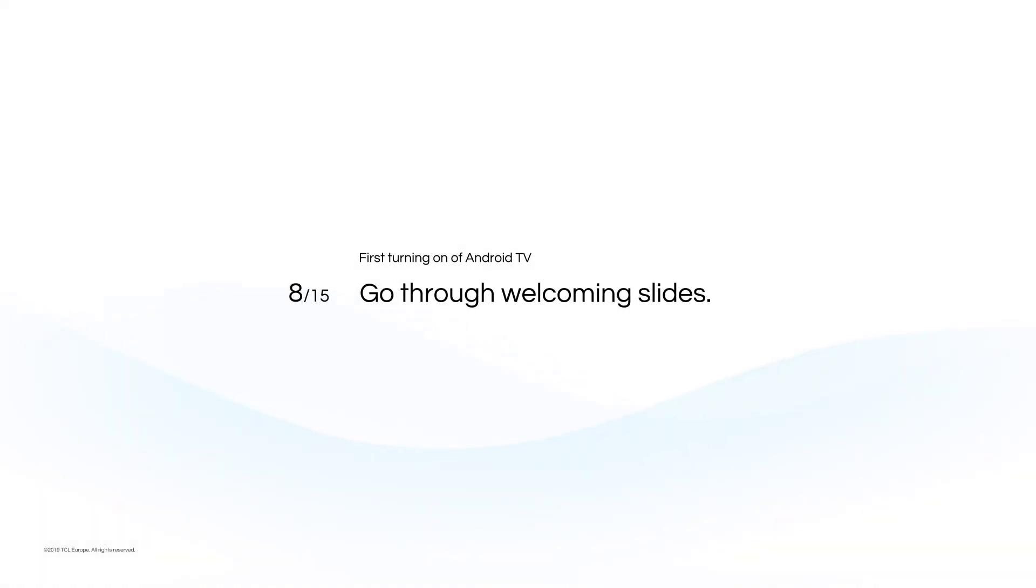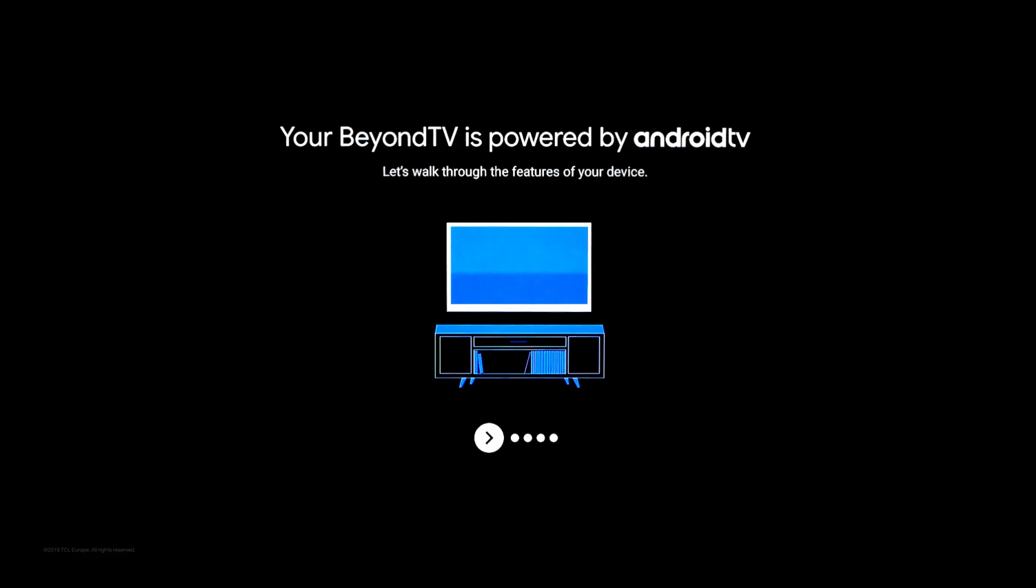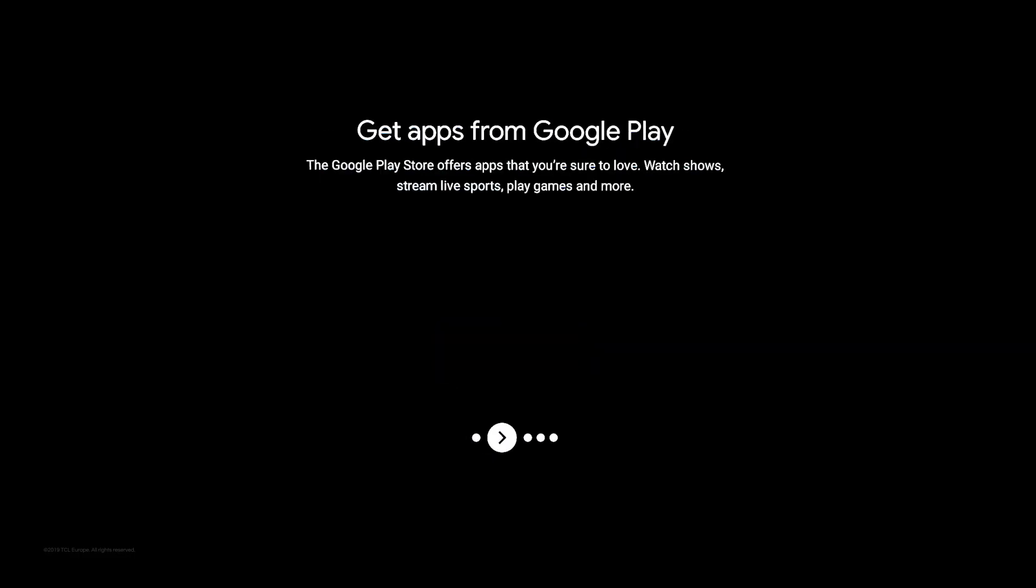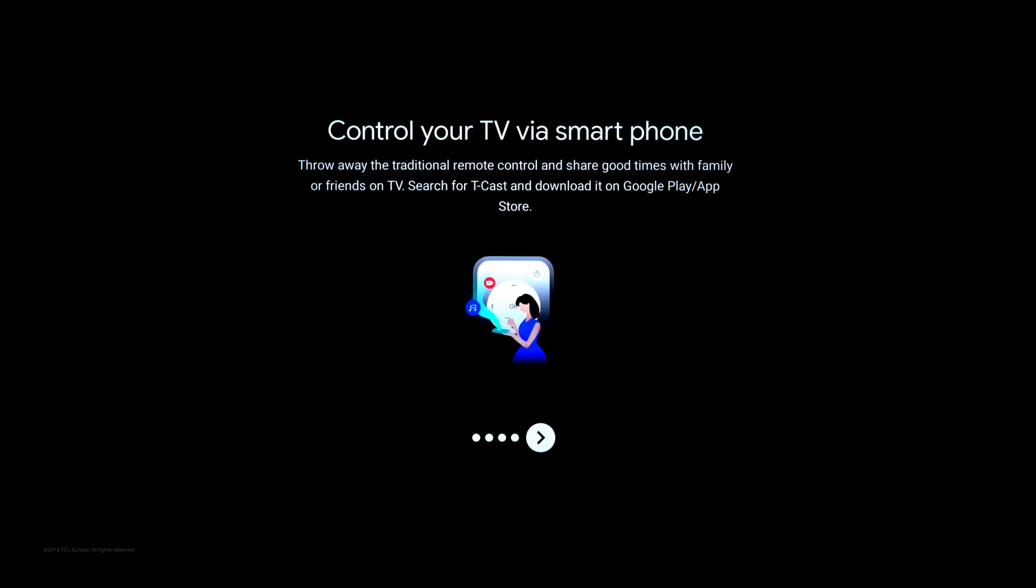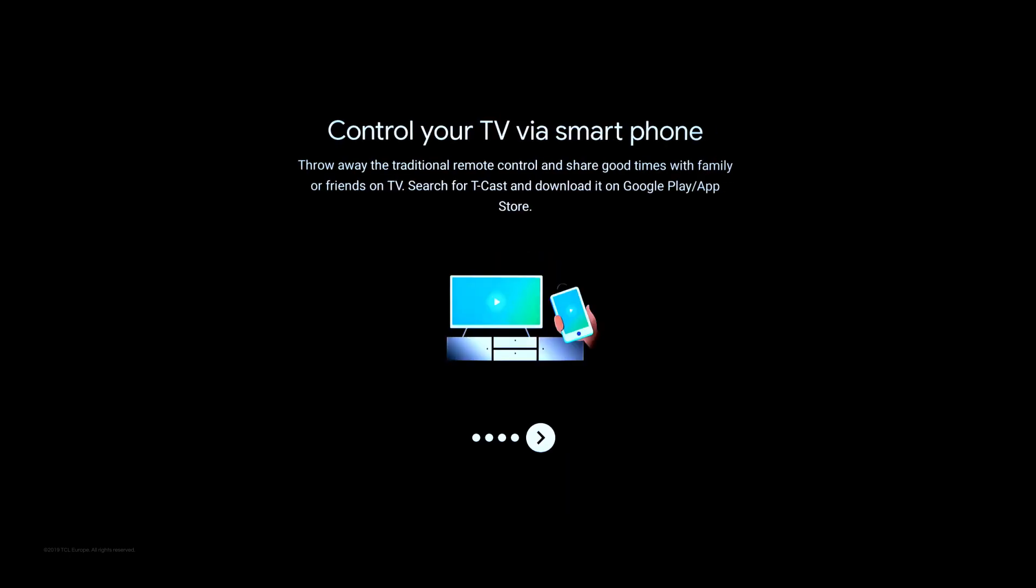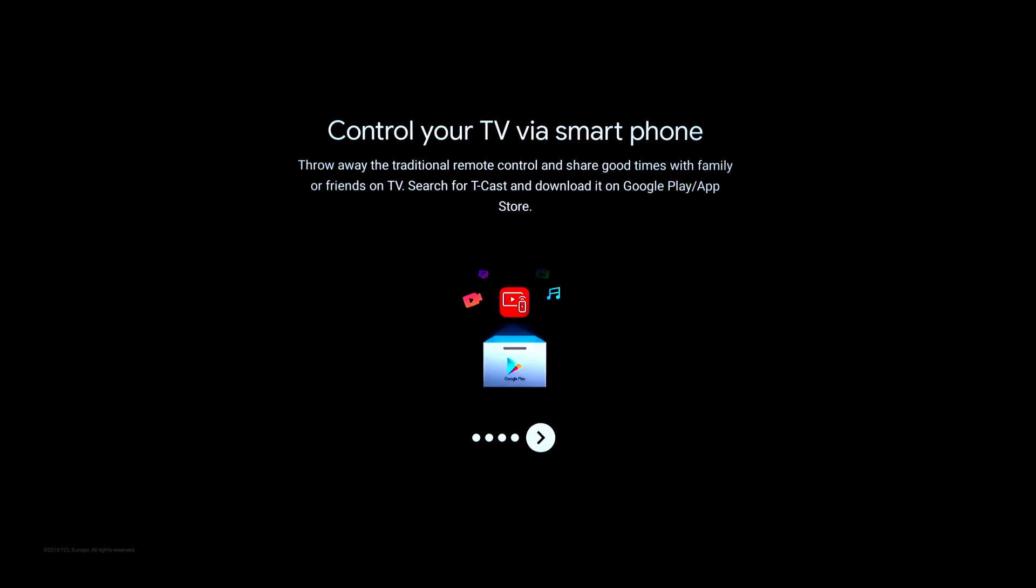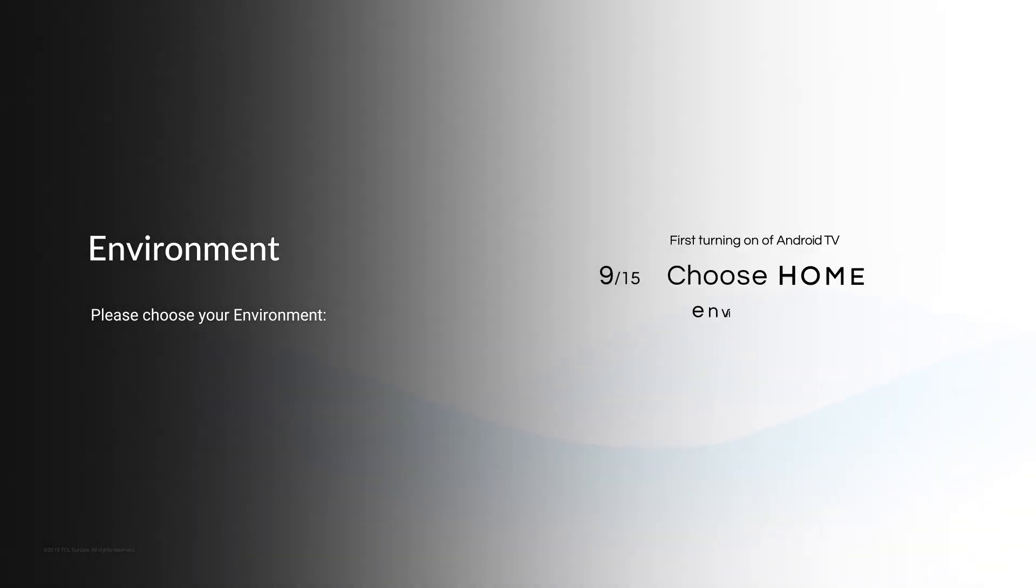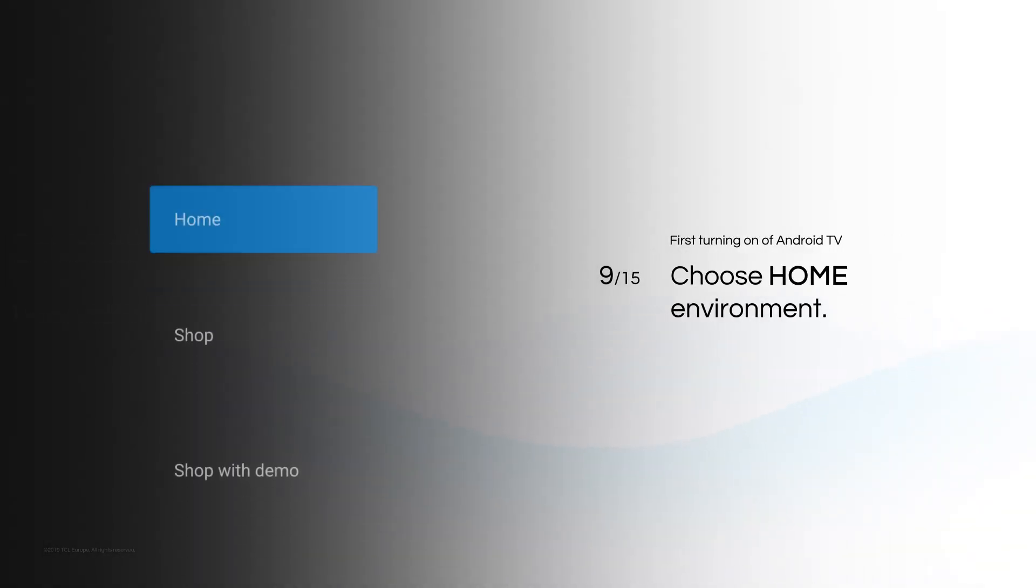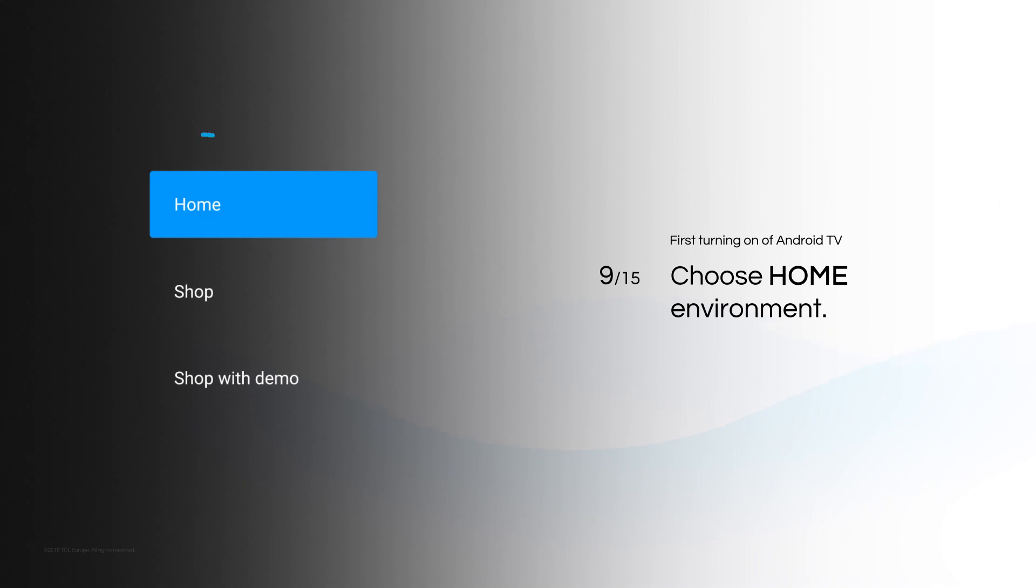Go through Welcoming Slides. Choose Home Environment.